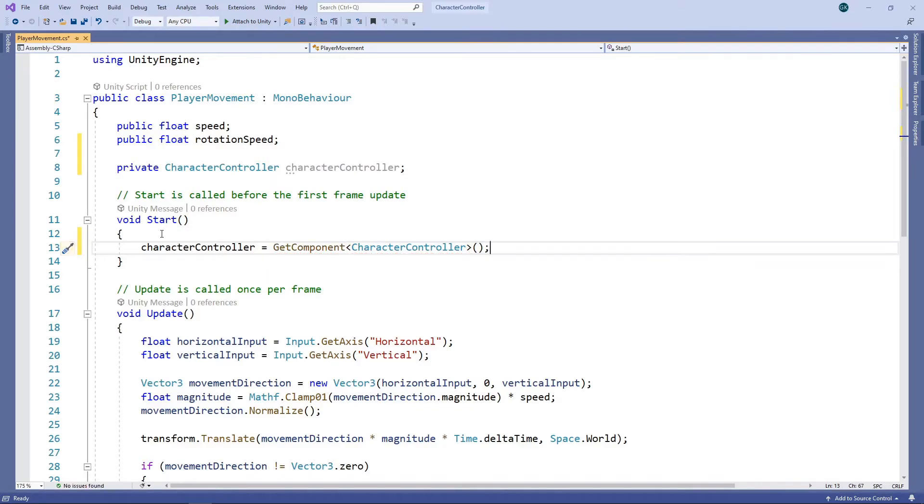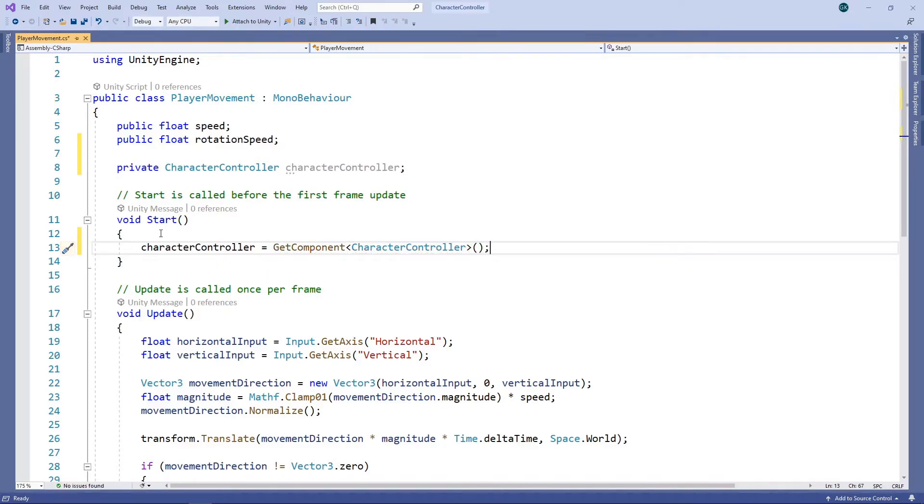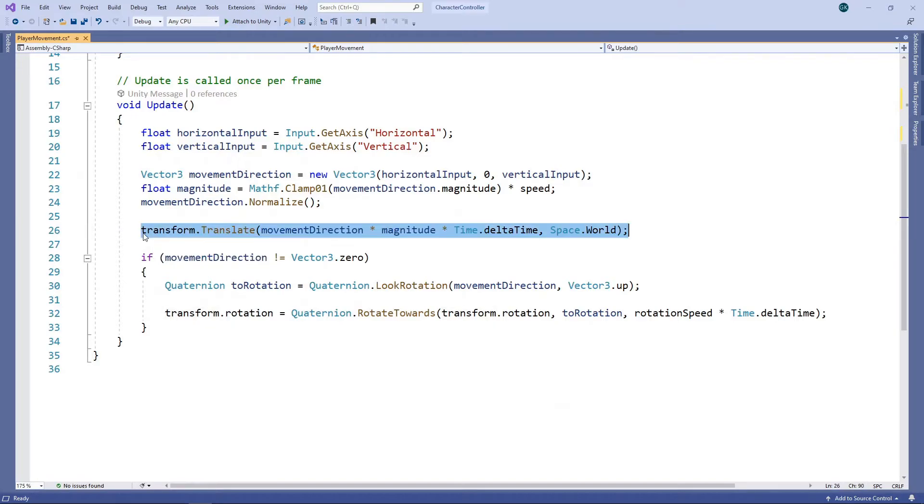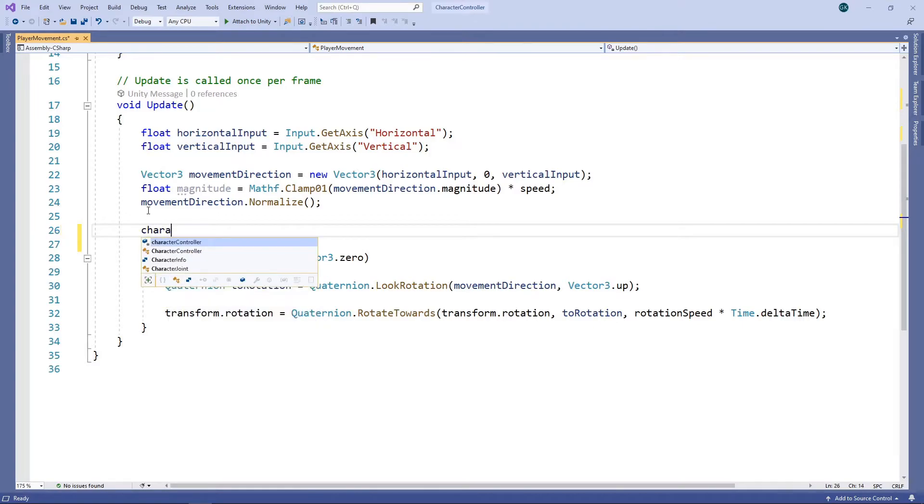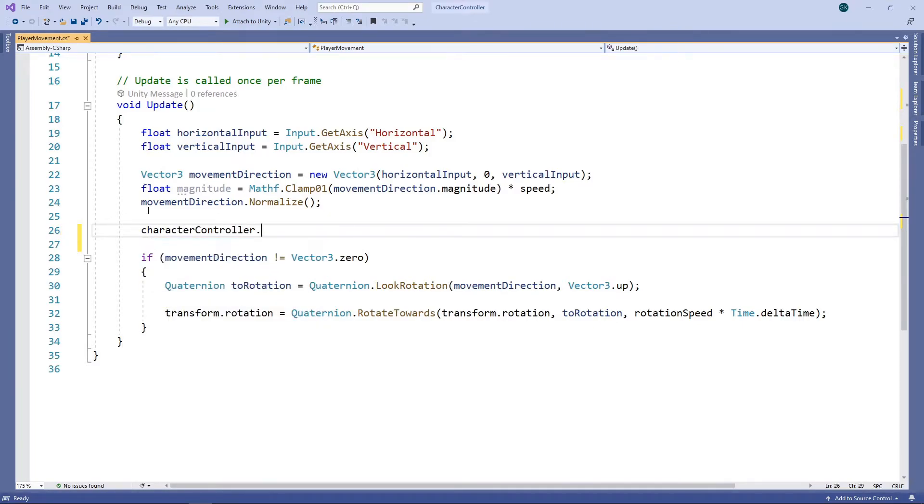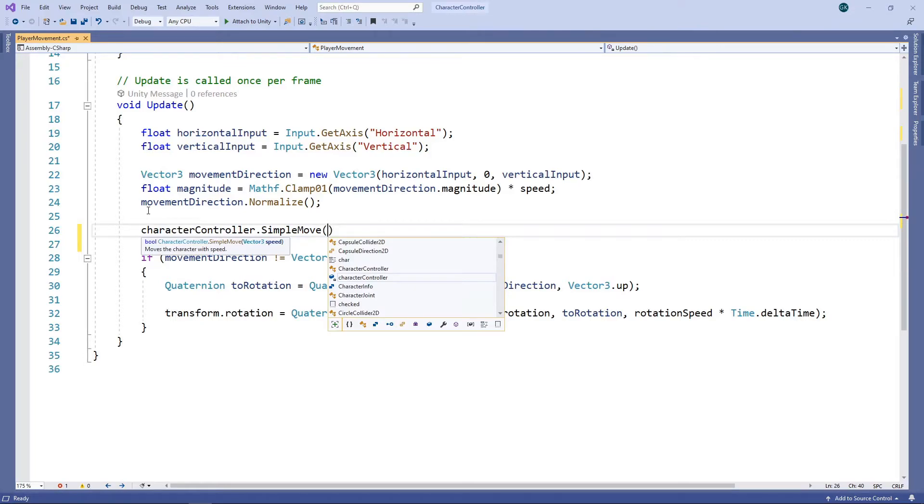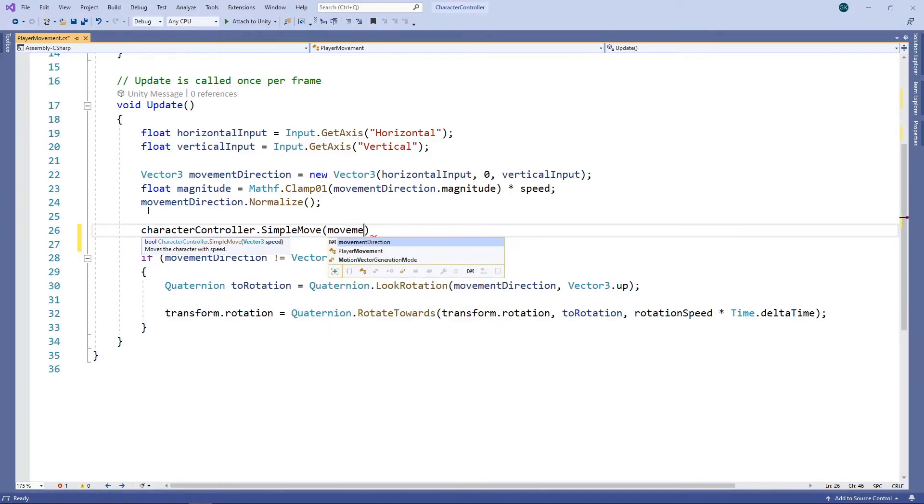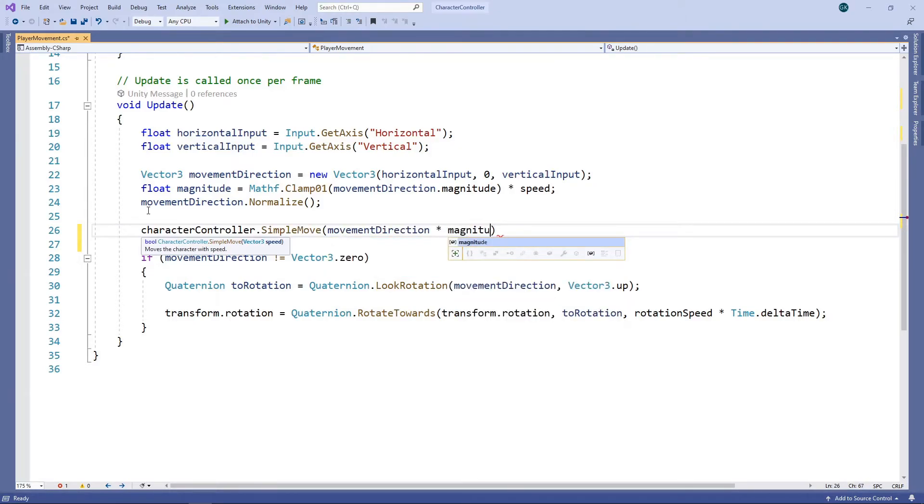Now we can remove the line that moves the character, and we can replace it with a call to the simple move method of the character controller. We'll pass in the amount of movement we want, which is a movement direction multiplied by the desired magnitude. Note that we don't need to multiply by time.delta time, as adjusting for frame rate is built in to the simple move method. Let's save this script and switch back to Unity.